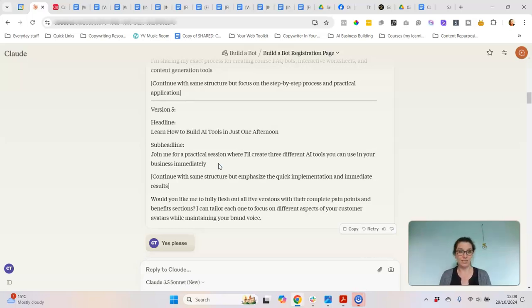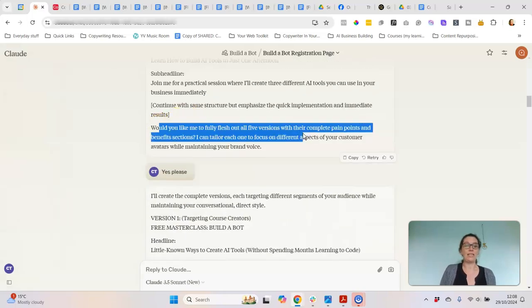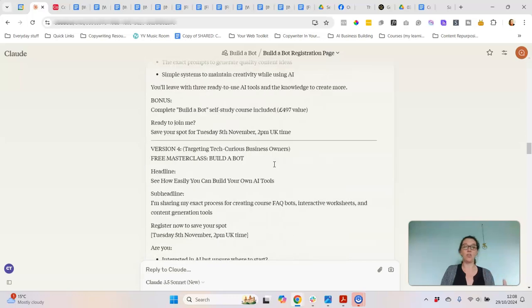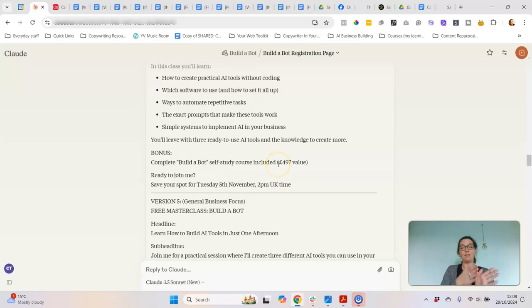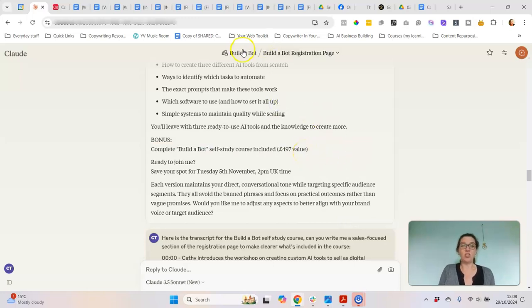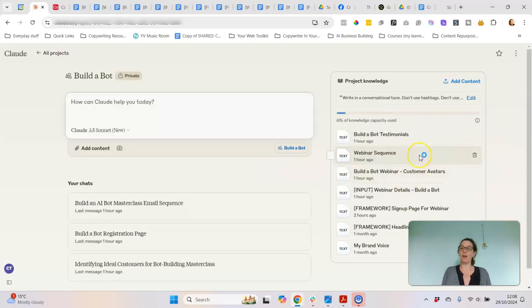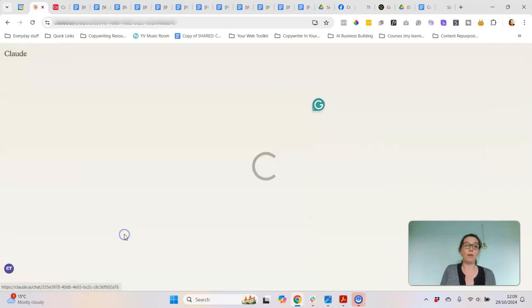If I was running ads these headlines are ones I could split test. It asked if I'd like it to fully flesh out all the versions with complete pain points and benefits, and I said yes. So now it's written five versions, giving me loads of ideas to pull from when I'm putting this onto a sales page. The BuilderBot self-study course bonus doesn't have an existing sales page, but if it did I would upload a copy of that sales page to the knowledge base and ask it to write a little blurb to flesh out what the bonus is.